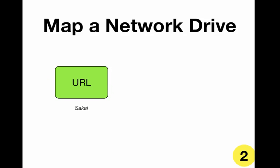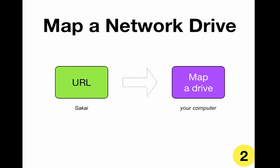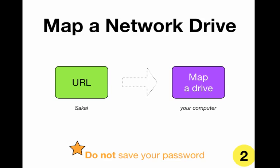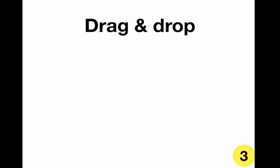So to map a network drive you're going to grab a URL in your Sakai site and connect it to map a drive on your computer. Don't save your password as these change every 90 days.